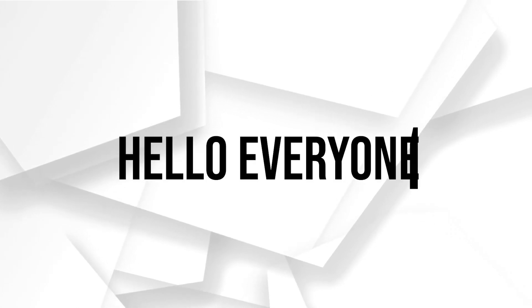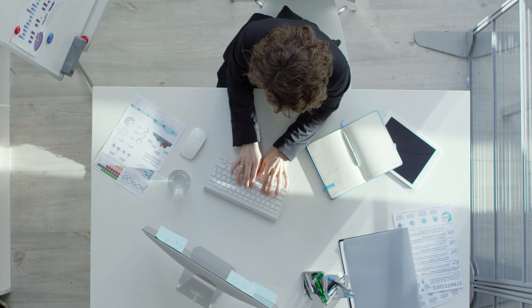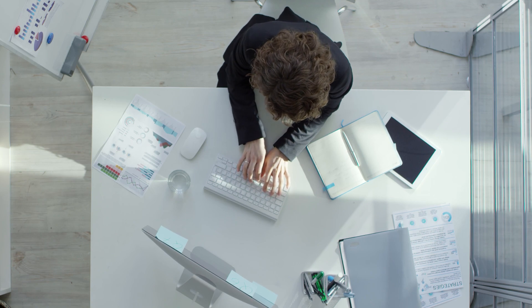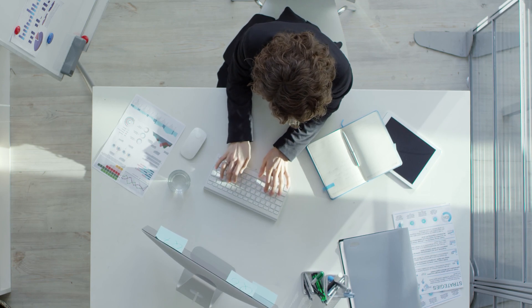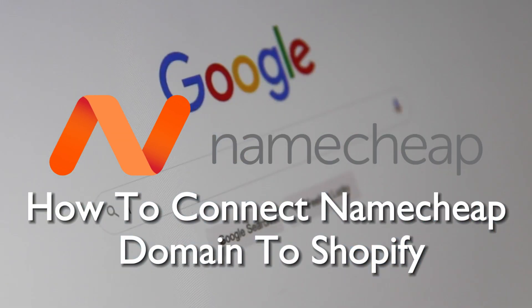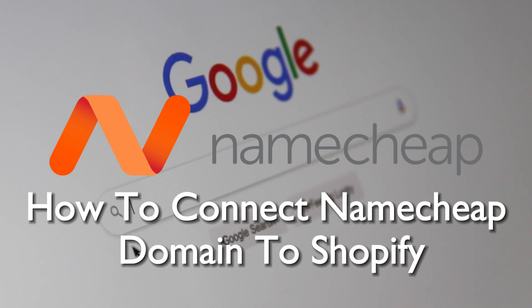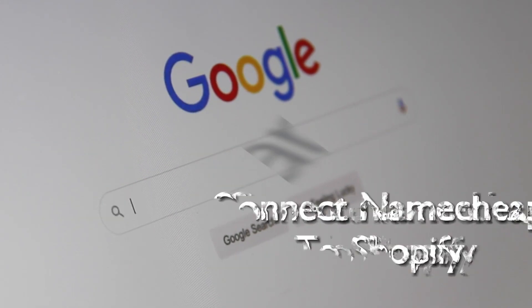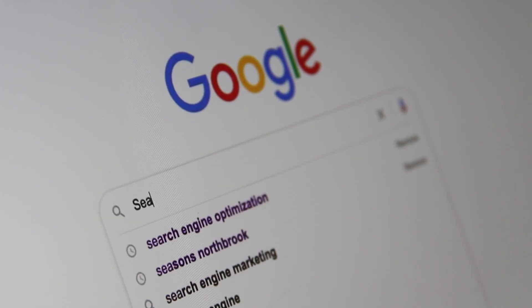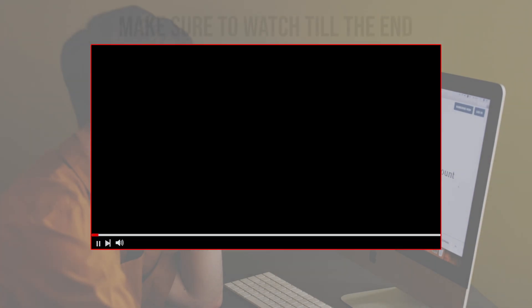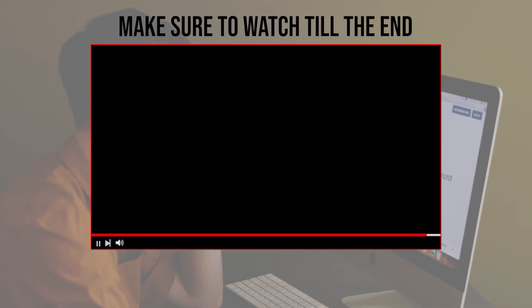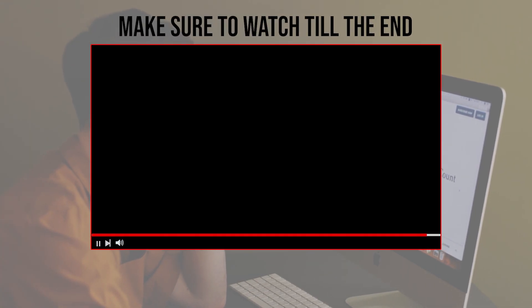Hello everyone and welcome back to a brand new video. Make sure your Shopify store is even more professional in 2023 by connecting your Namecheap domain. This guide will walk you through the integration process, helping you establish a strong online presence. Let's get started. Before we start with this video, make sure to watch it from now till the end so you have the full information.